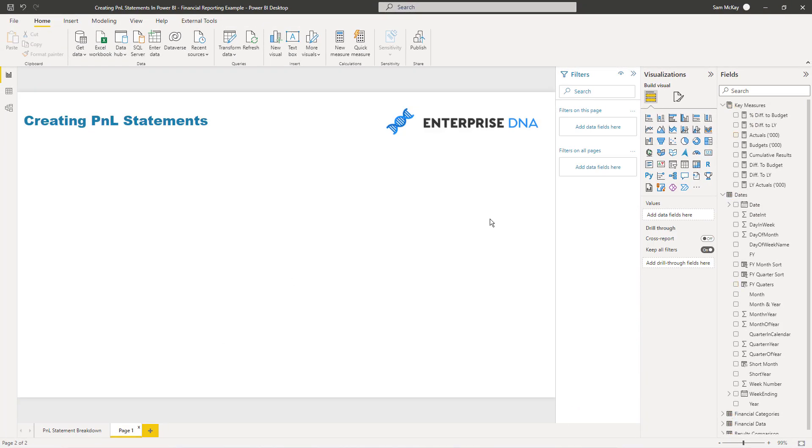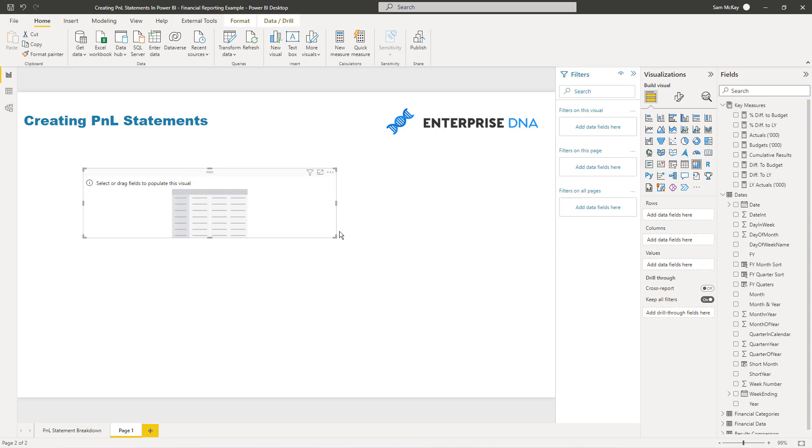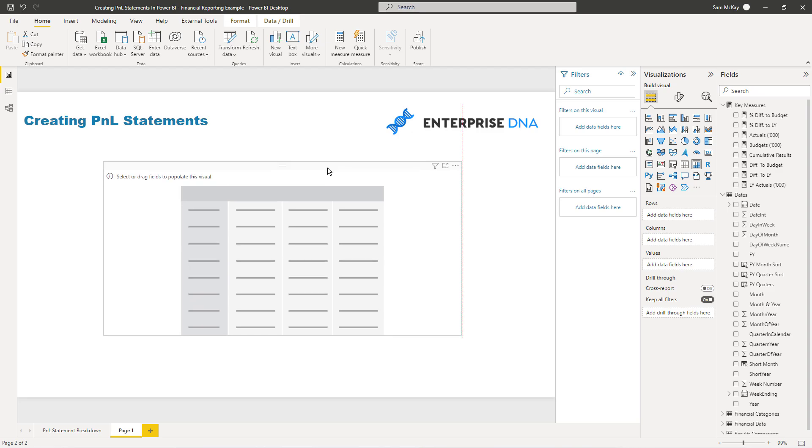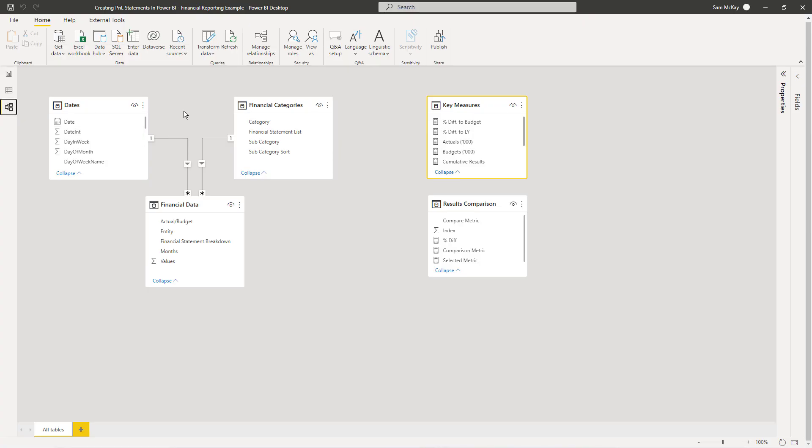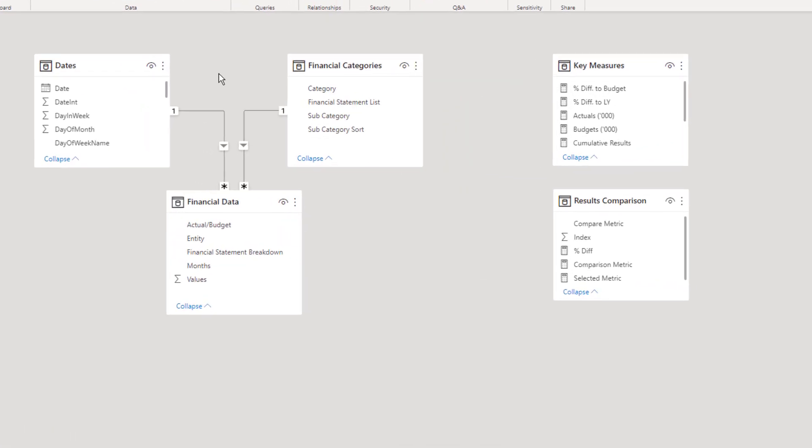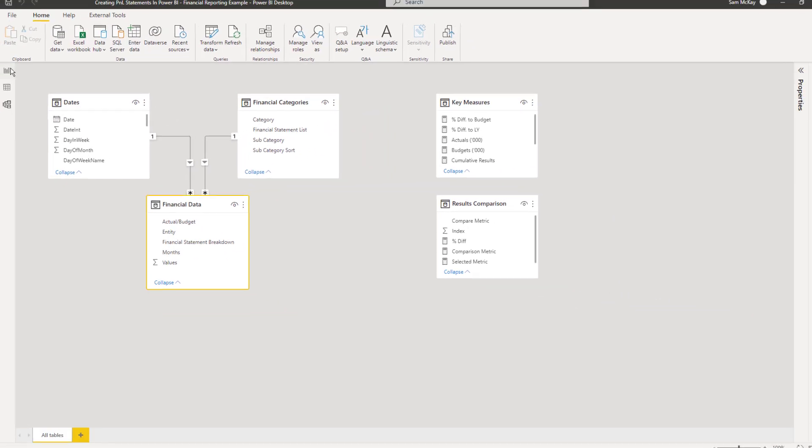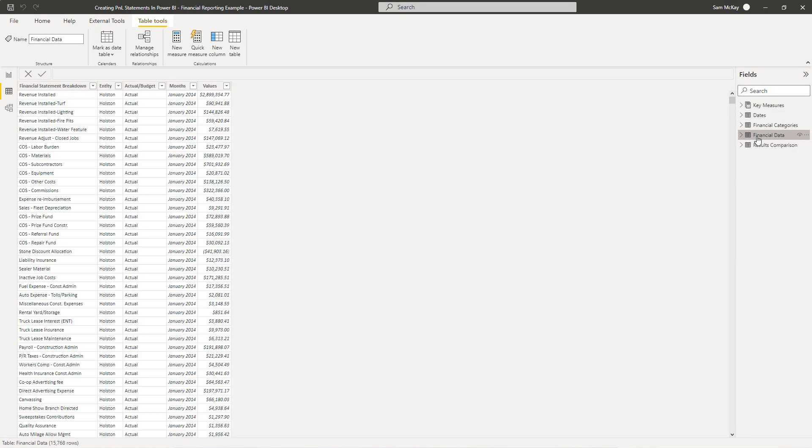I'm just going to create a new page here and create a matrix. We need to find all of our different filters. I'm just going to jump to the model quickly. You'll see here that we've got date fields at the top, we've also got financial categories, so I structured that in a lookup table. Then this financial data table, this is where all of the information, all of the results are.